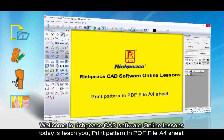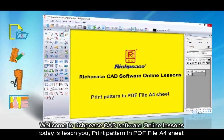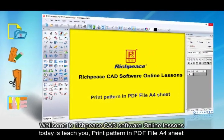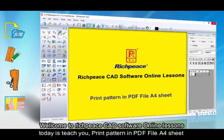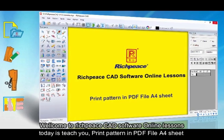Welcome to Richpeace CAD software online lessons. Today I will teach you how to print a pattern in a PDF file on an A4 sheet.